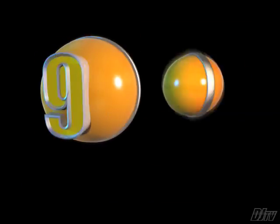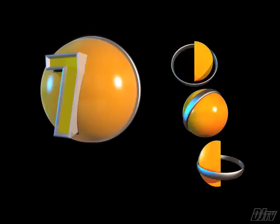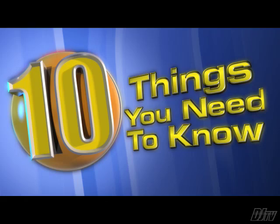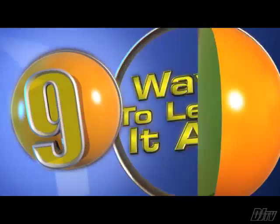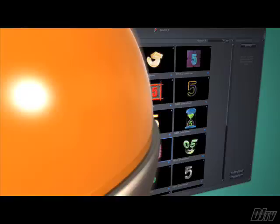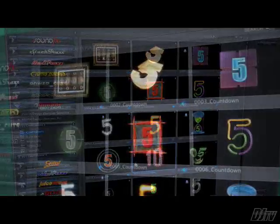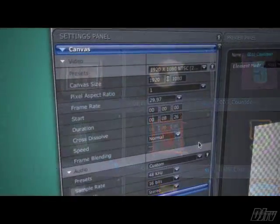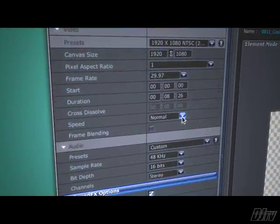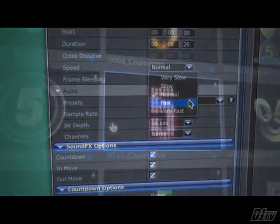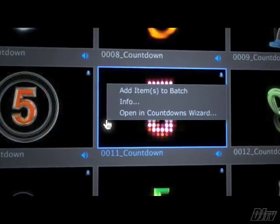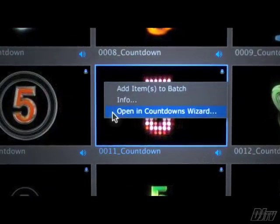All of the components can be used separately, but the real power comes when you use them together to create your own variations of our animations. It's all done through Digital Juice's free Juicer application. You can set your countdowns up manually in the Settings window, or right-click a clip and use the handy Countdowns Wizard.